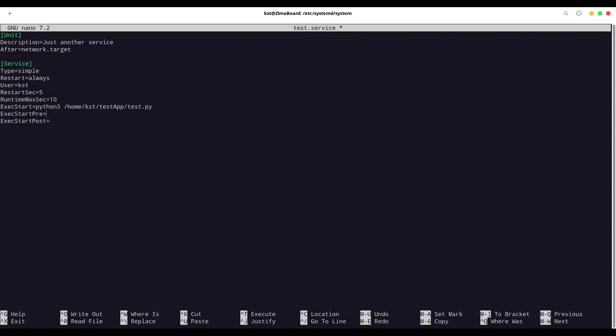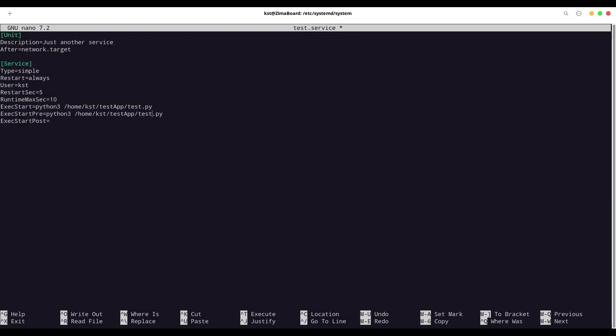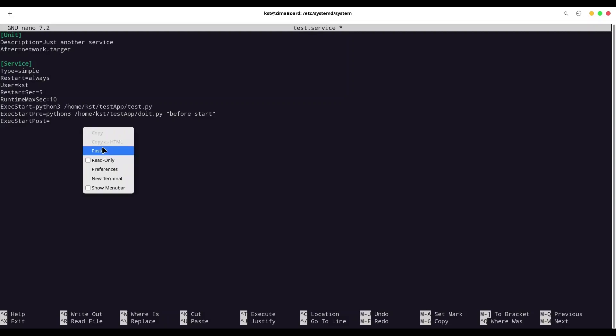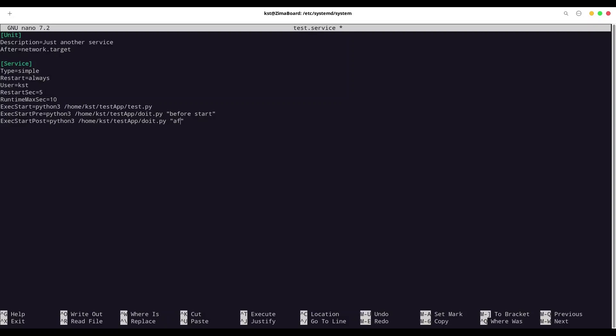With ExecStartPre, we are going to provide command that is going to be executed before ExecStart. And for that, I'm going to copy this command. But instead of running test, I'm going to run my do_it application. So you don't have obligation to run single application on one service. You could actually run groups of applications. It doesn't matter. And in here, I'm going to provide argument before start. In here, I'm going to also use do_it. After start.